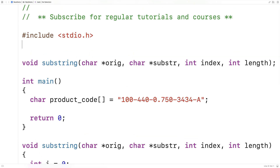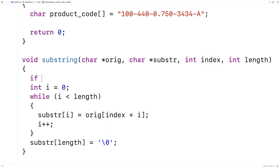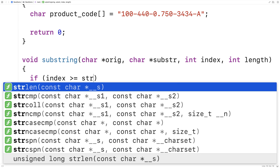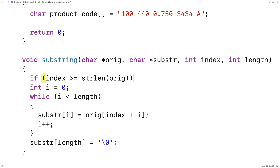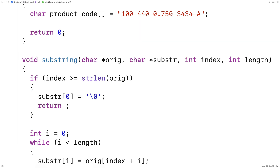I'm going to include string.h because this library has a function called strlen that finds the length of a string. We can use that to check whether the index is going to go beyond the length of the string. So we'll say: if index is greater than or equal to strlen of the original string, we really can't do anything. So we'll say substring at zero is equal to the null terminator, send back an empty string, and return. This is a void function so it has no actual return value, but returning with no value will terminate the execution of the function.